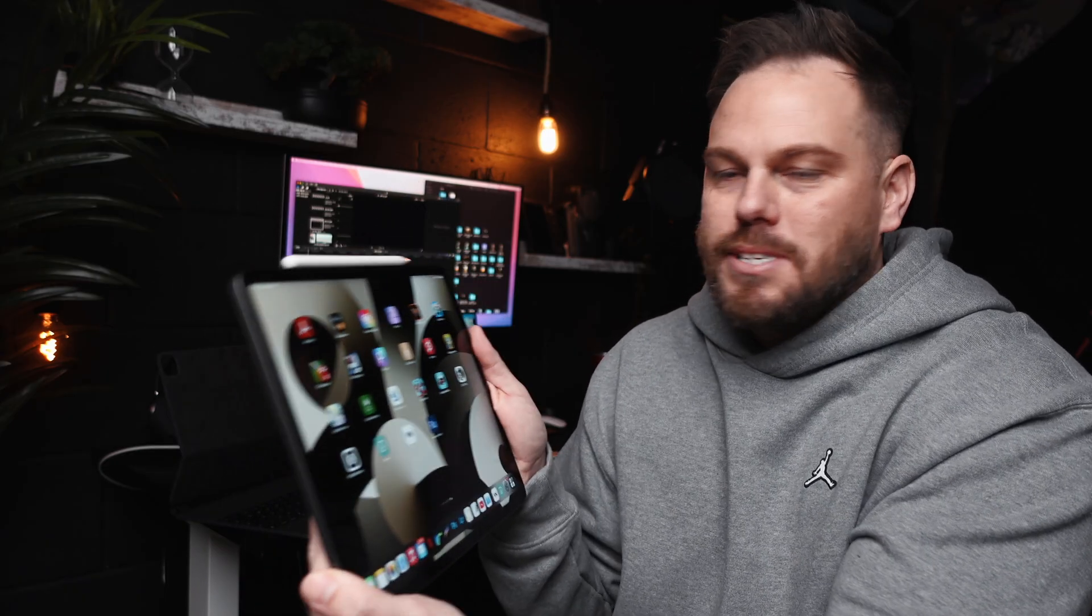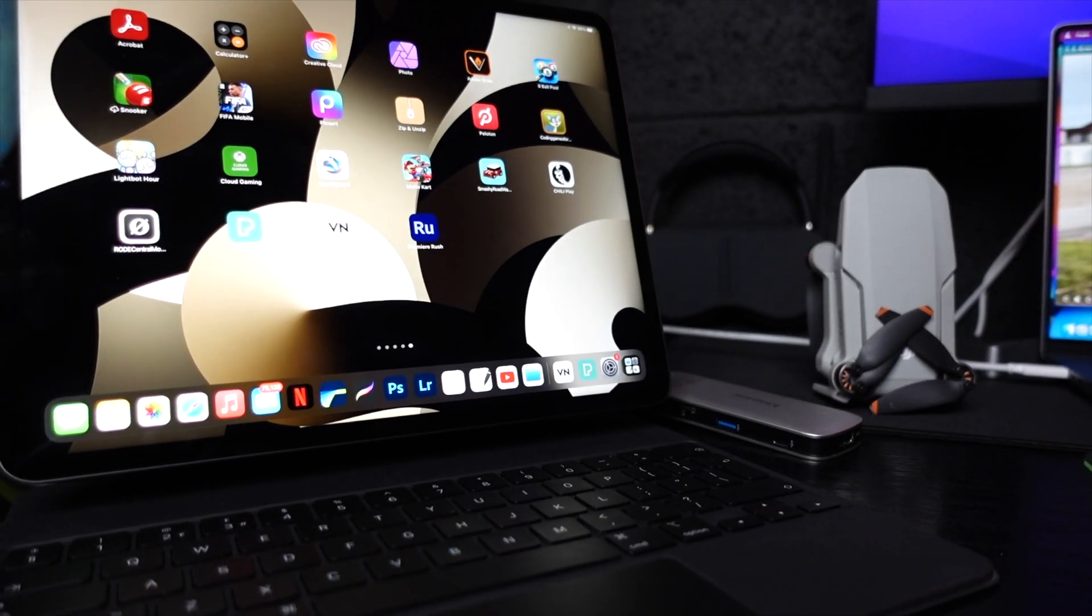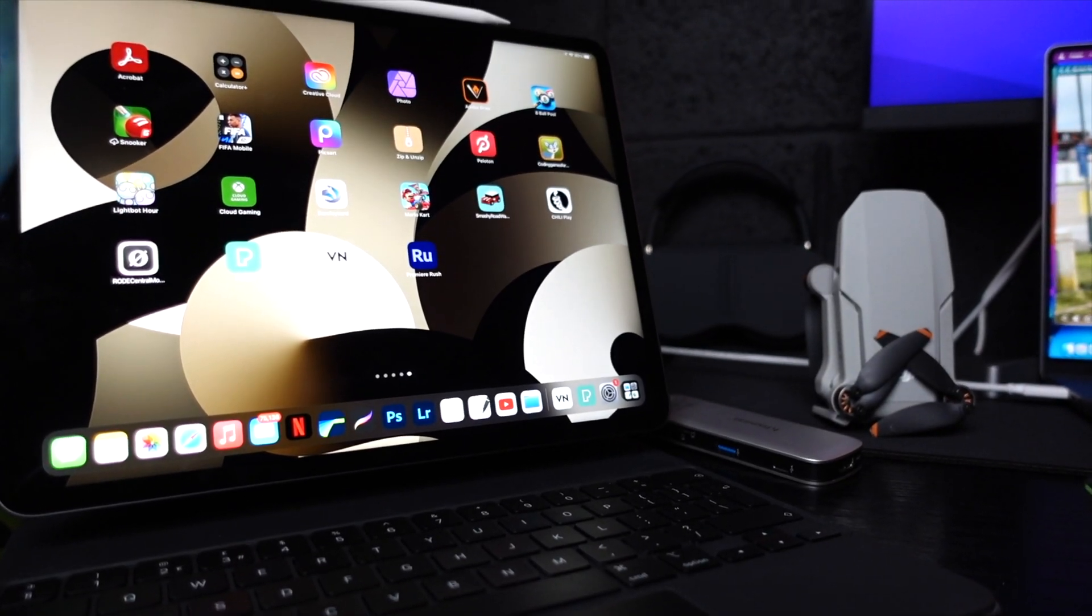I certainly don't get the use out of this like I should do. I wish Final Cut Pro was available on here. Until that day, it's just not. We've got to make do with this. So I use this for basically watching videos, replying to emails. That's about it.